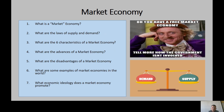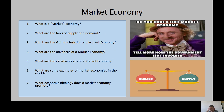And six: limited government — the government does not get involved. So the six characteristics are: private property, freedom of choice, self-interest, competition, a system of markets and prices, and limited government.